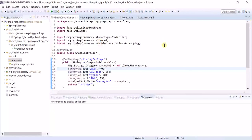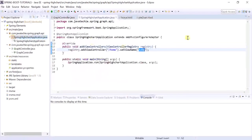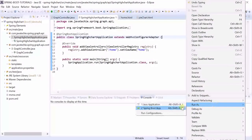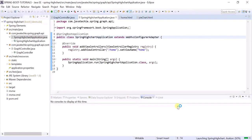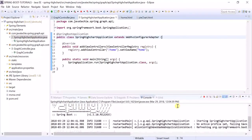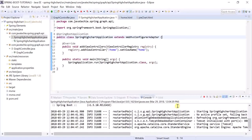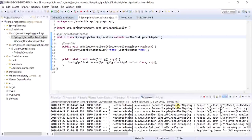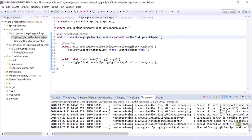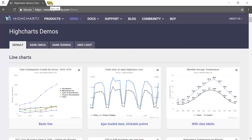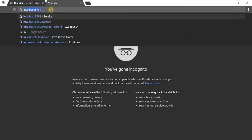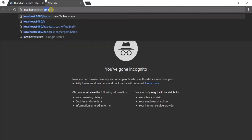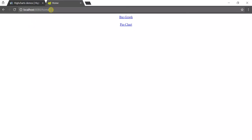Now let's run our application. It's running on port 8080. Let's hit the URL, localhost port 8080, the URL home. It's giving two links - one is for bar graph and another one is for pie chart.